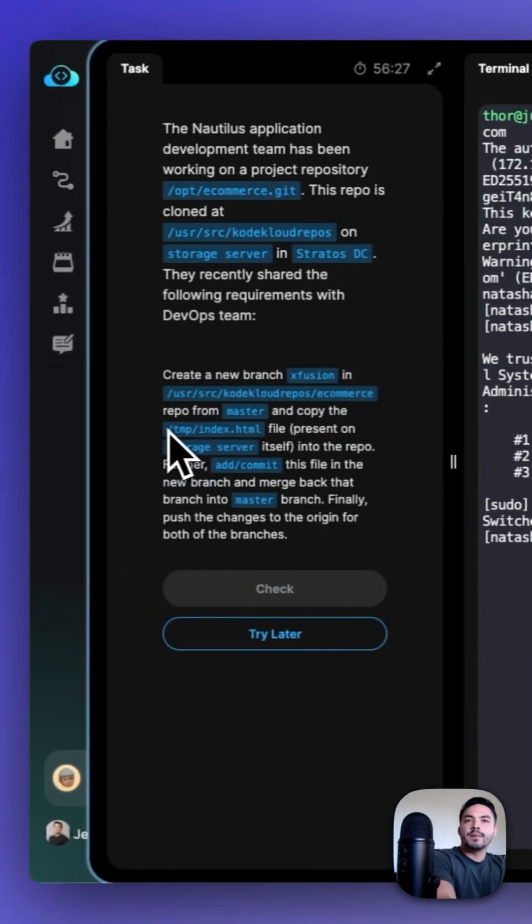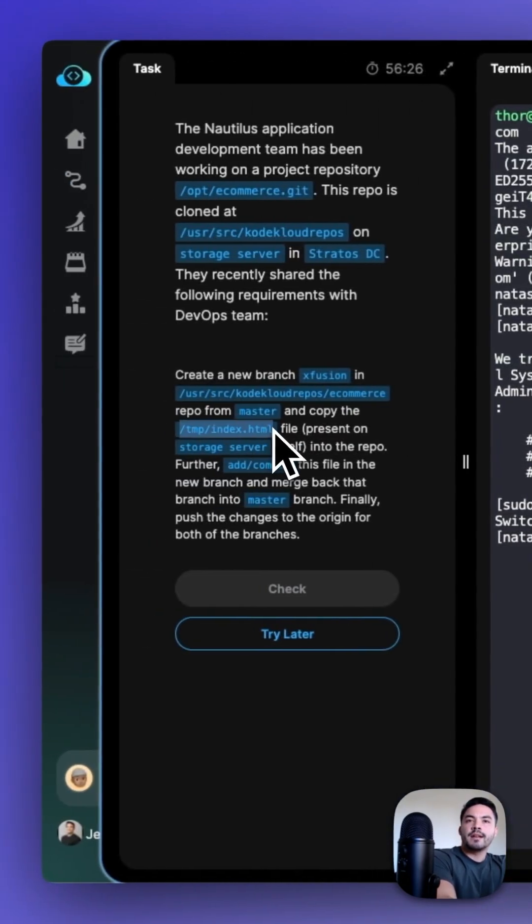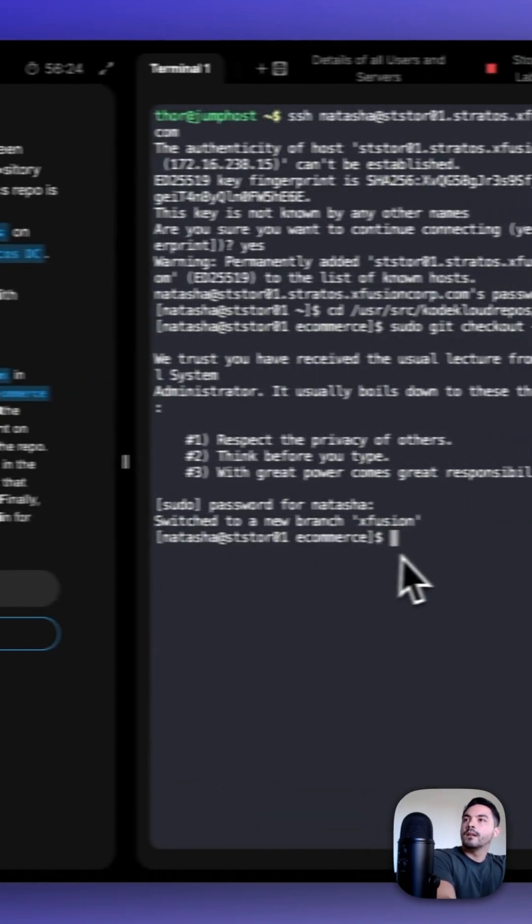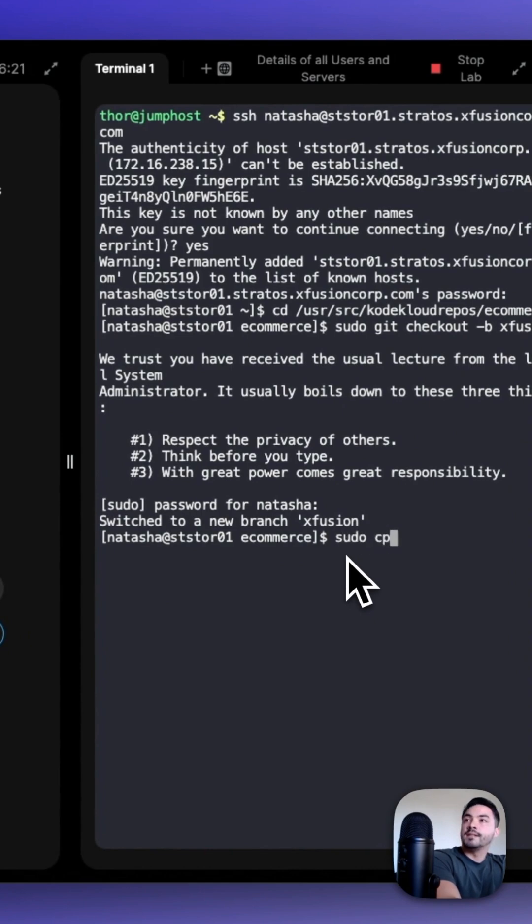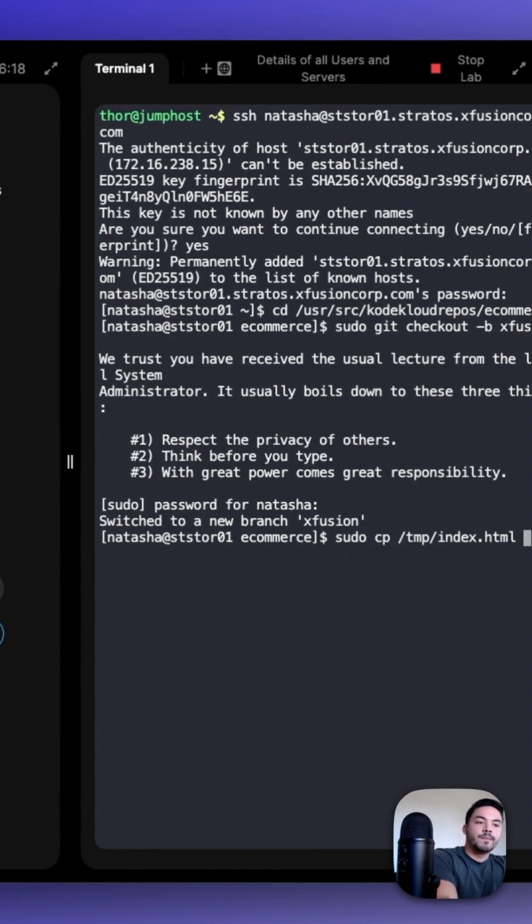Next, copy the index.html file with sudo cp, the file, and then a period.